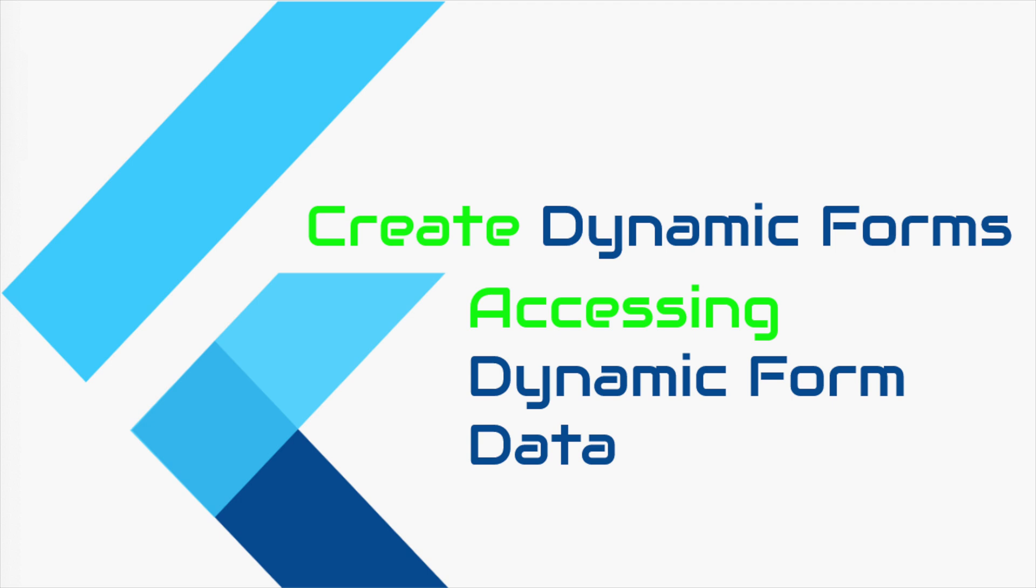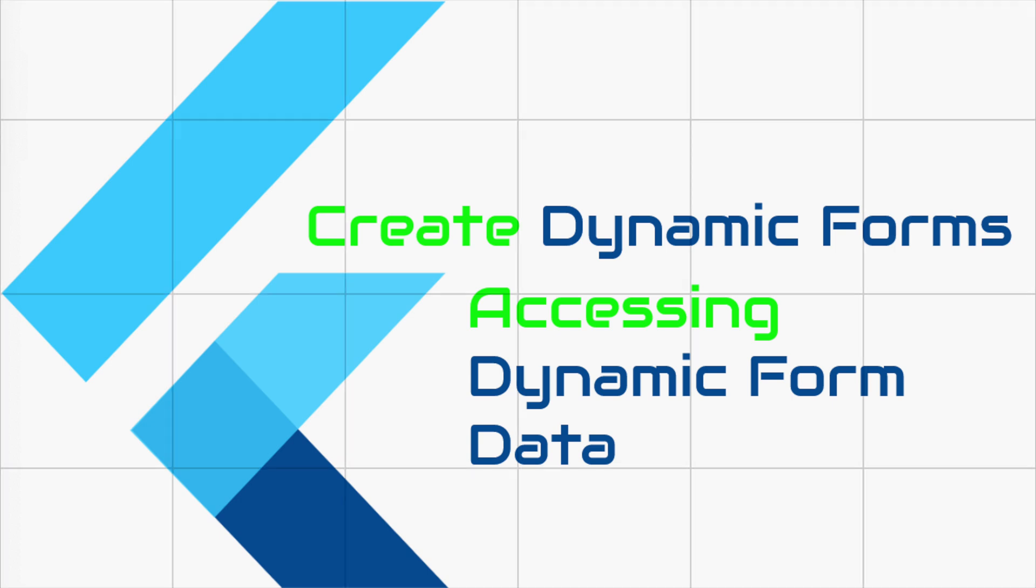Hello and welcome back to another Flutter tutorial. In this video, we will see how to create dynamic forms in Flutter. Creating dynamic forms in Flutter would be easy, but the problem that we are going to solve here is how to access data from these dynamic forms easily and in a flexible structured manner. So let's start.